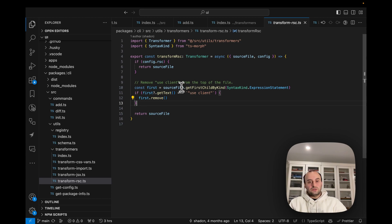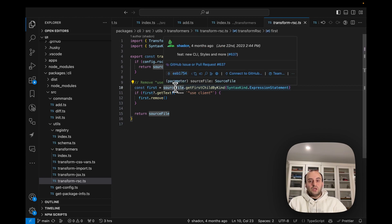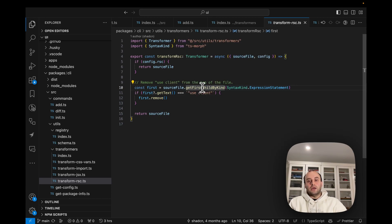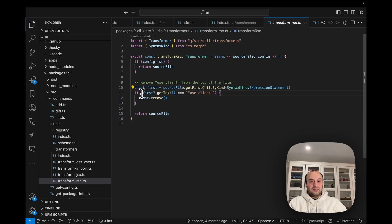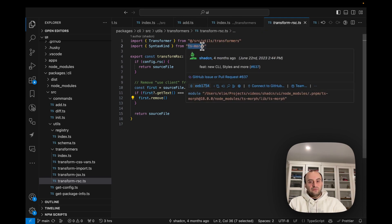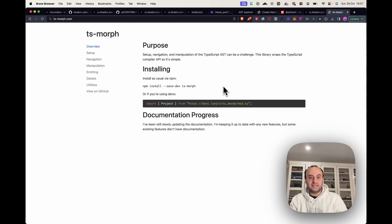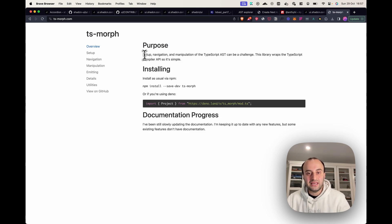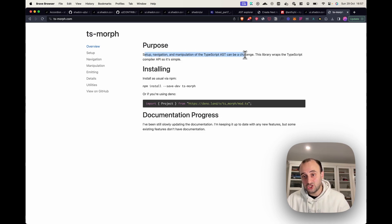To remove `use client`, we take the source file and call `getFirstChildByKind` to find the first expression statement, then check if its text equals `'use client'`. If it does, we remove it from the code. This uses a package called `ts-morph`, which is a library for setup, navigation, and manipulation of the TypeScript AST.